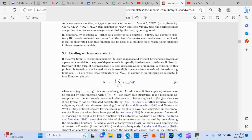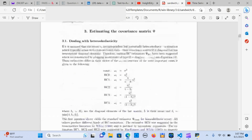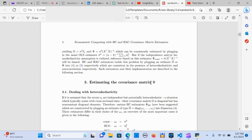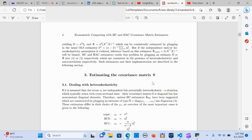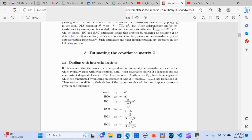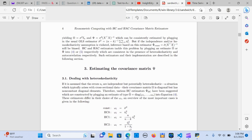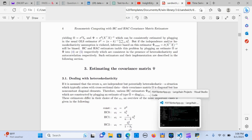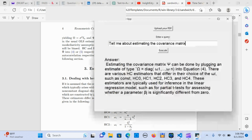It goes through the document and tries to find similar queries or similar text that relates to the question. It gives me: 'estimating a covariance matrix can be done by plugging an estimate of type into an equation,' and there are various estimators that define the choice — so it gives you an answer from the document based on the query you put in.